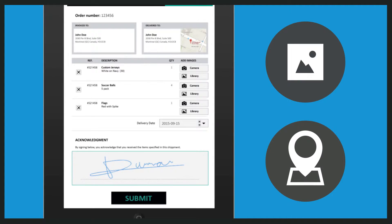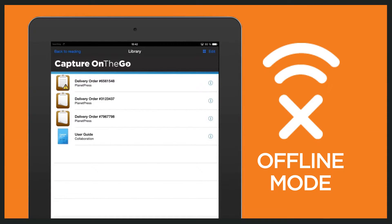If necessary, drivers can easily add photos and geolocation coordinates before sending them back to the office. Documents and forms can be filled in and queued for submission even when the device is offline.